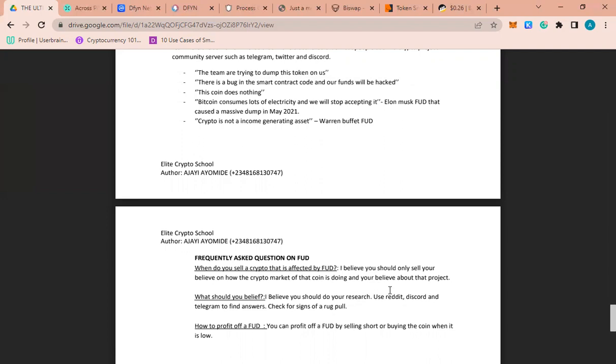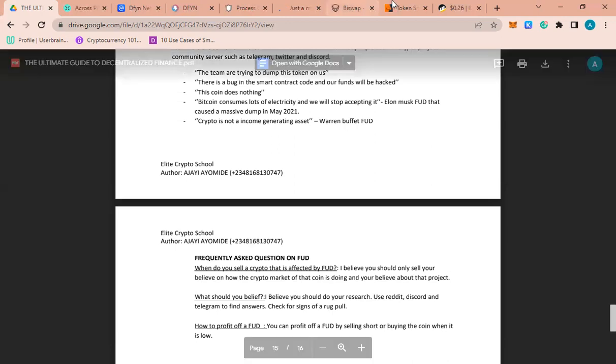If you want to find legit answers, use Reddit, use Discord, use Telegram. You can check all the messages of how the FUD started and where they are going. Also check for signs of scams using tools like RugDoc or Token Sniffer.